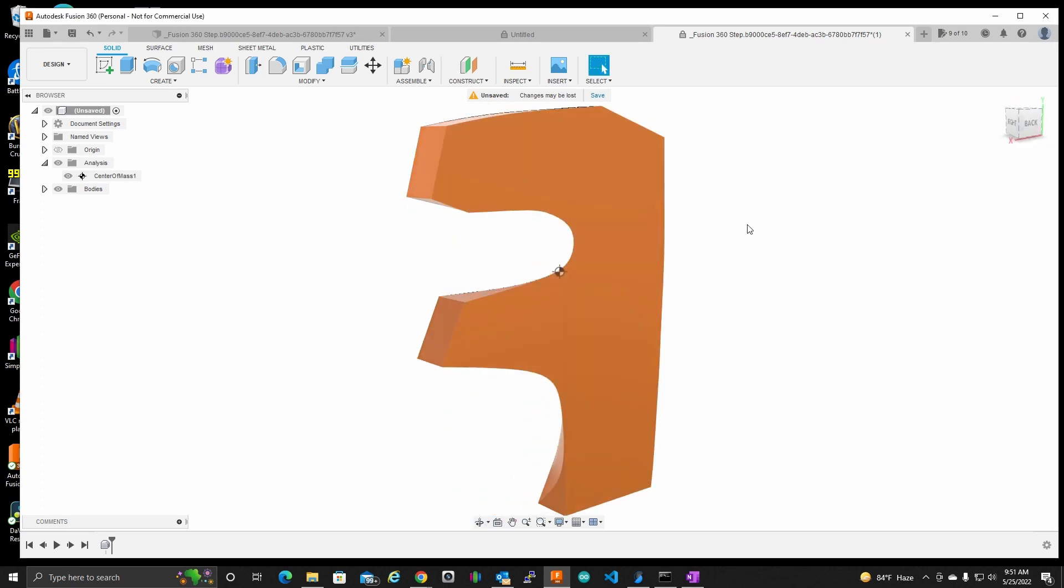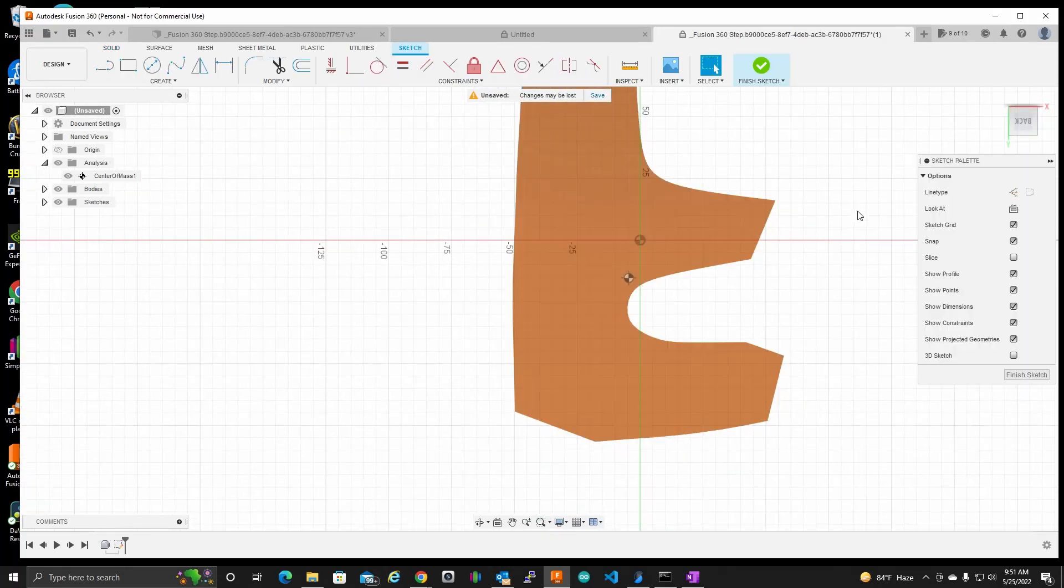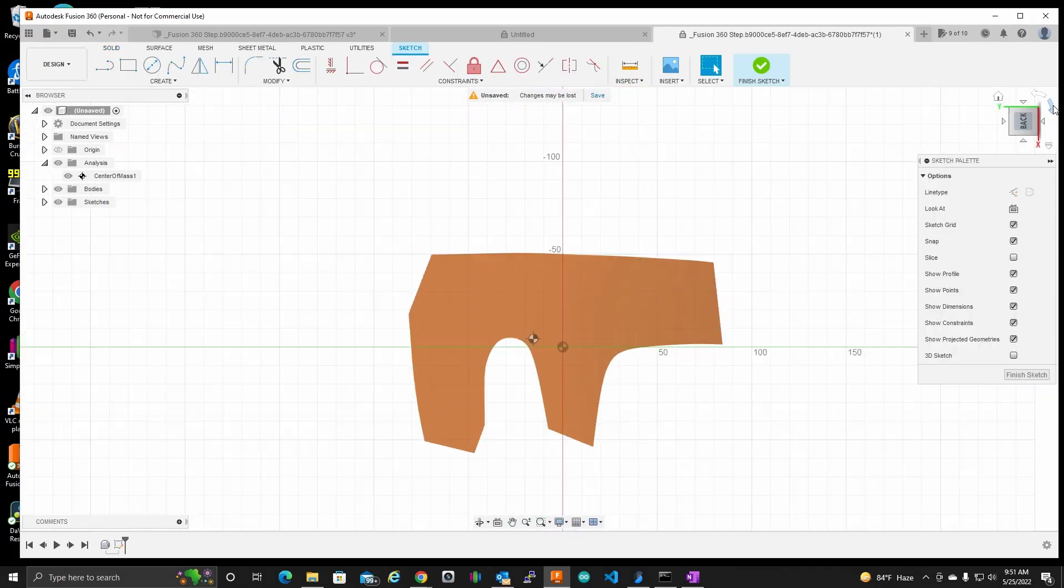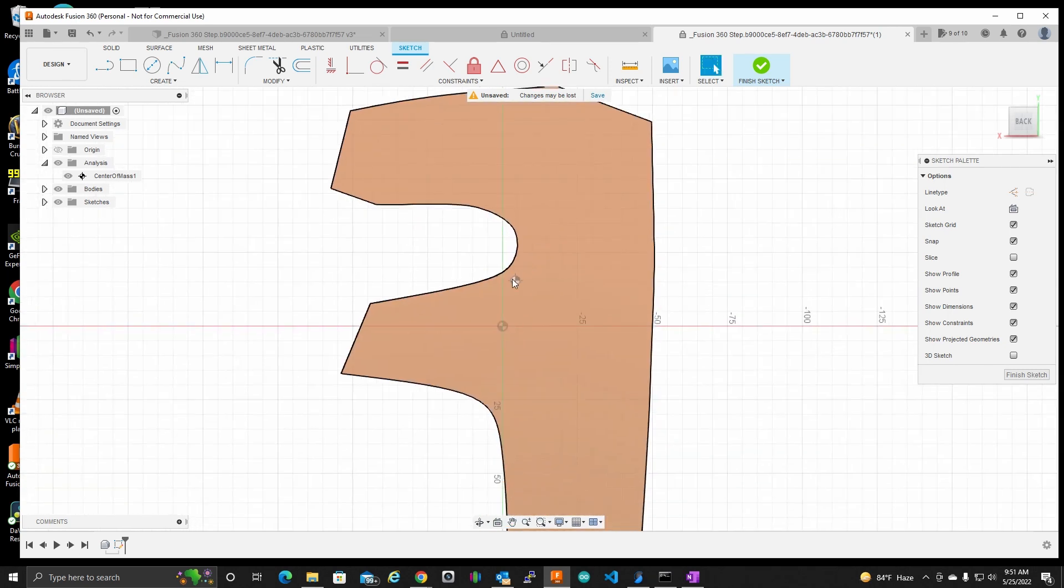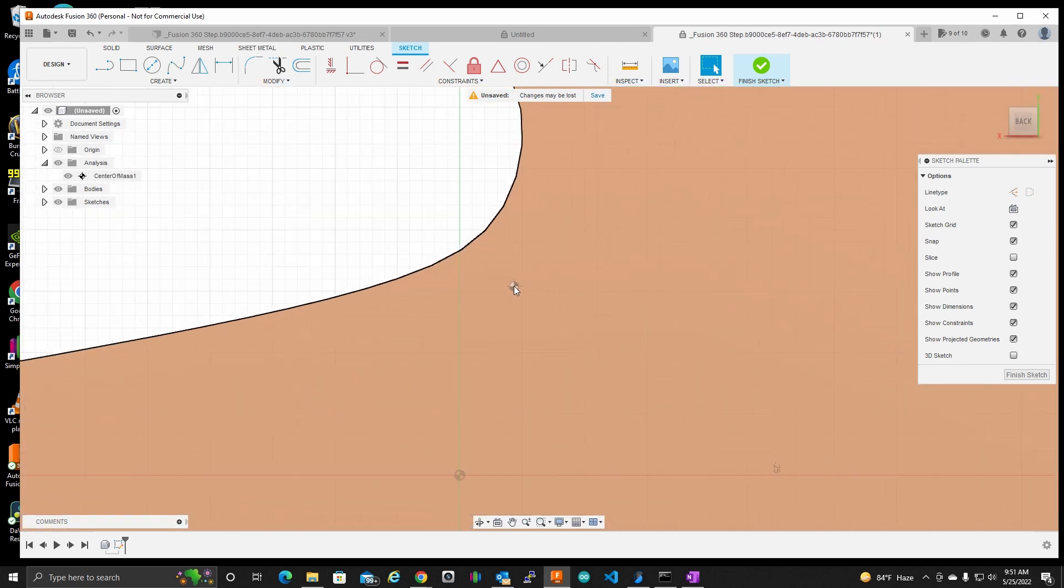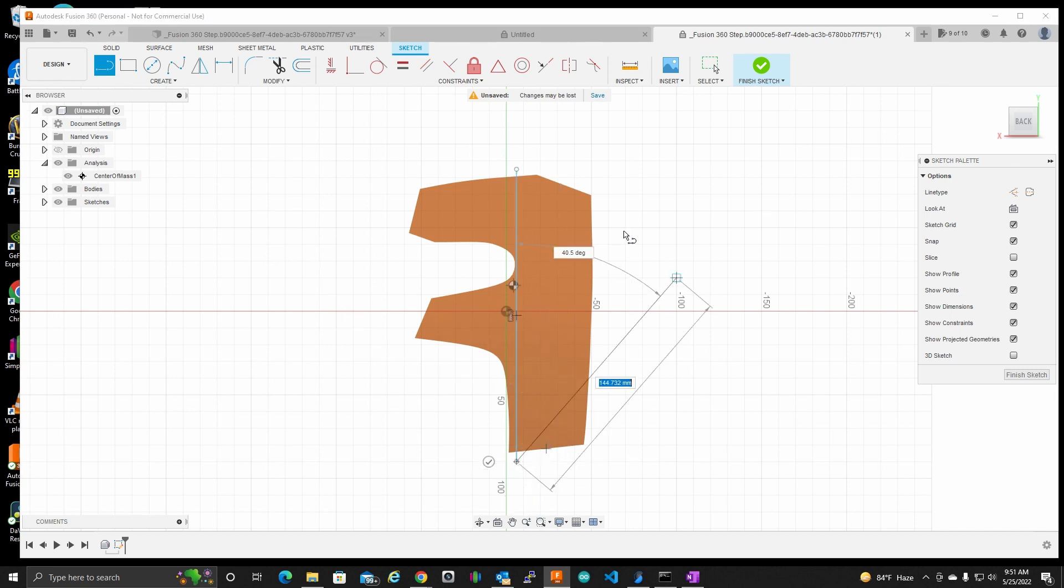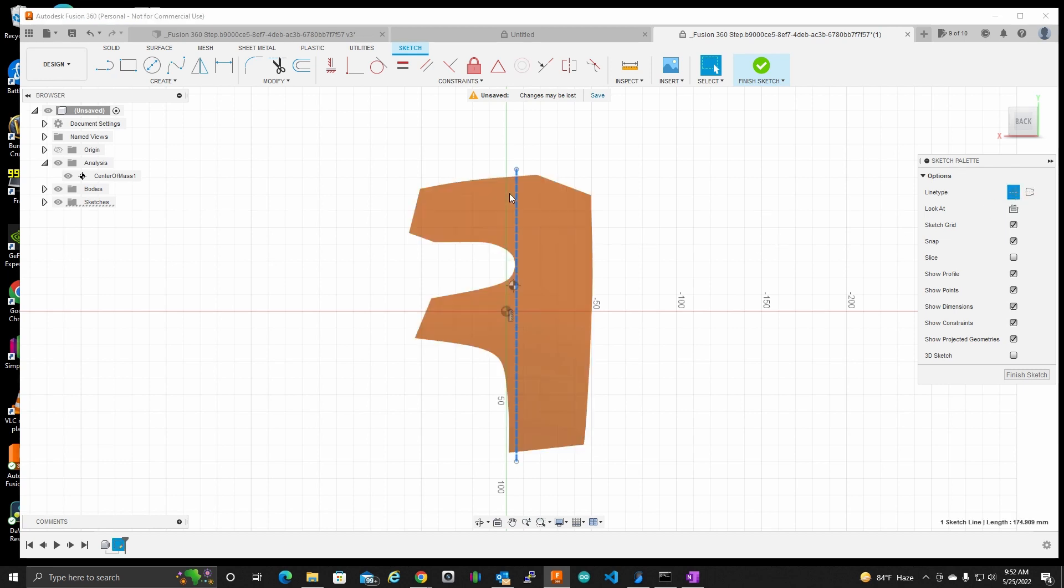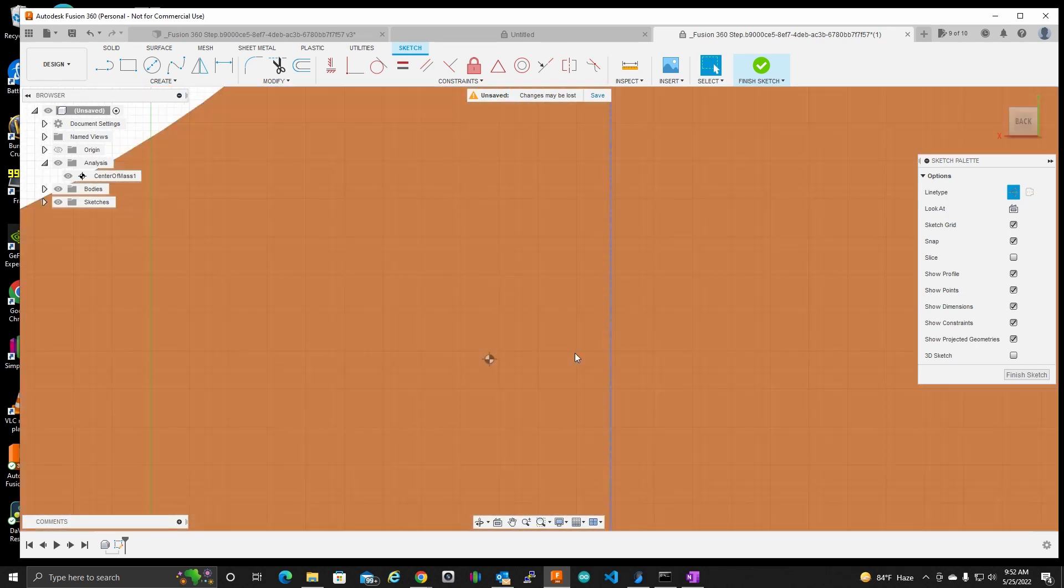So if I go to the back here, let's start a sketch. Now, there doesn't seem to be a way for me to constrain to this center of mass icon. So the first thing I'm going to do here is just make a line, and we're going to turn this into a construction line.